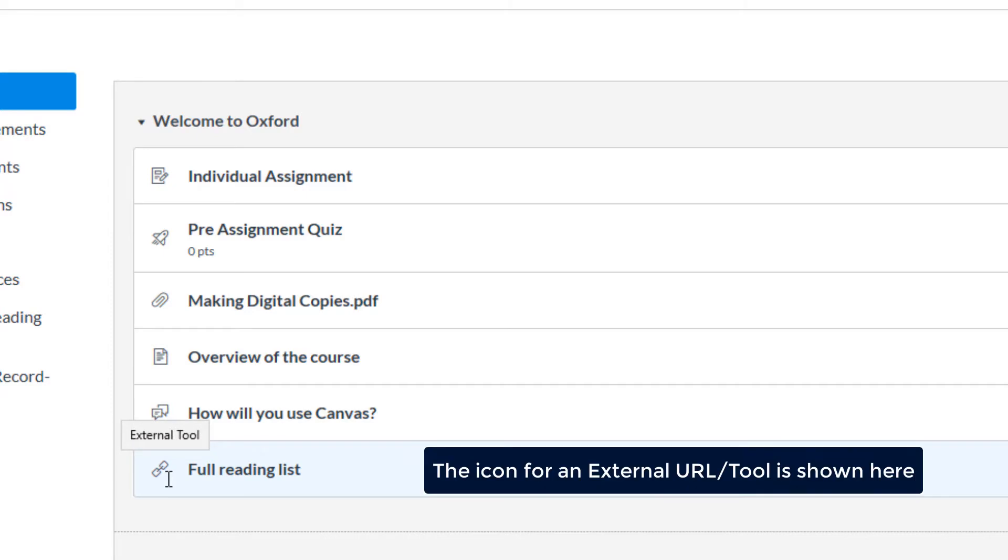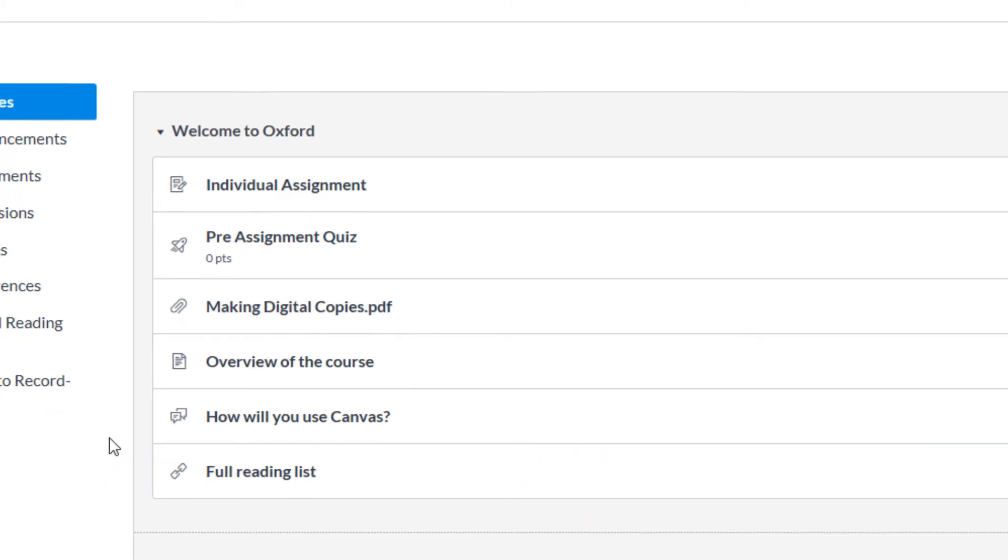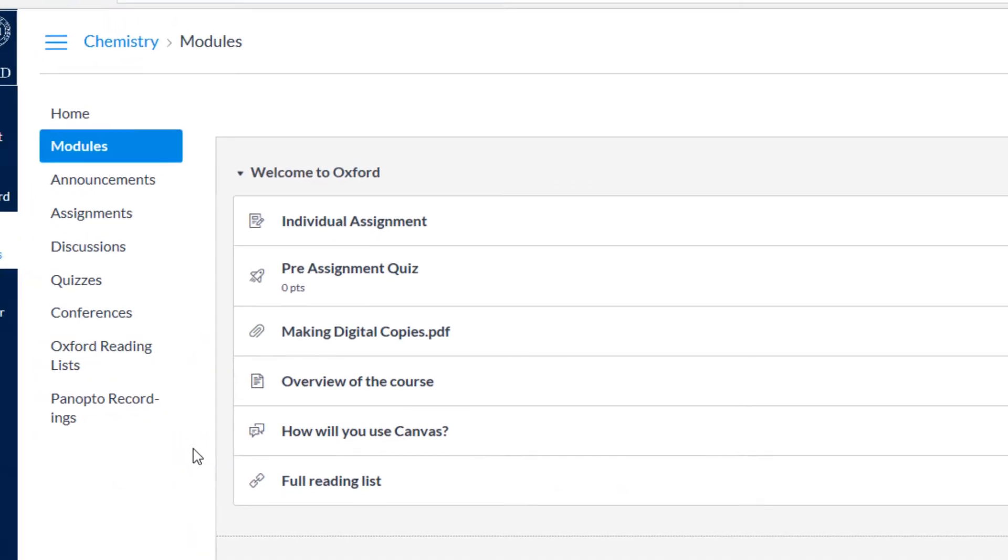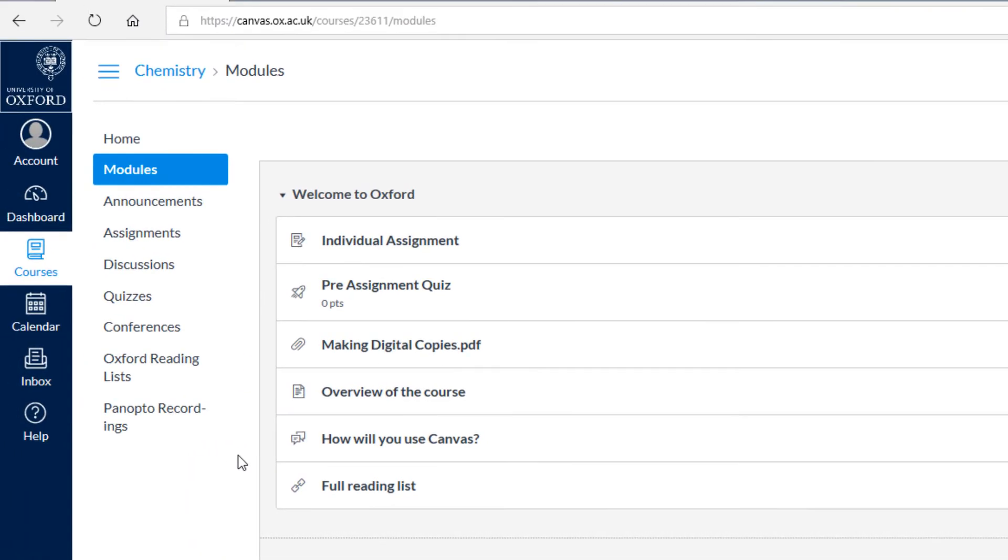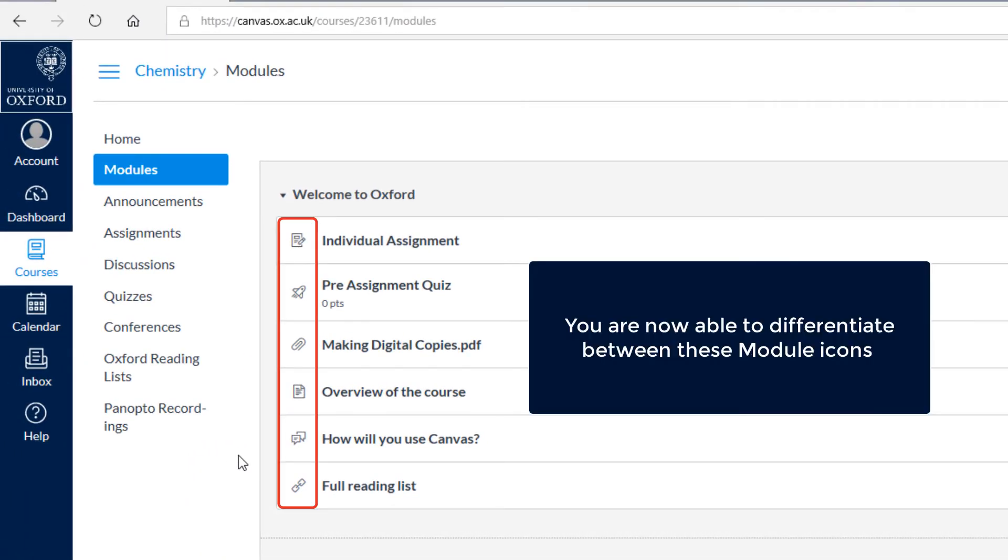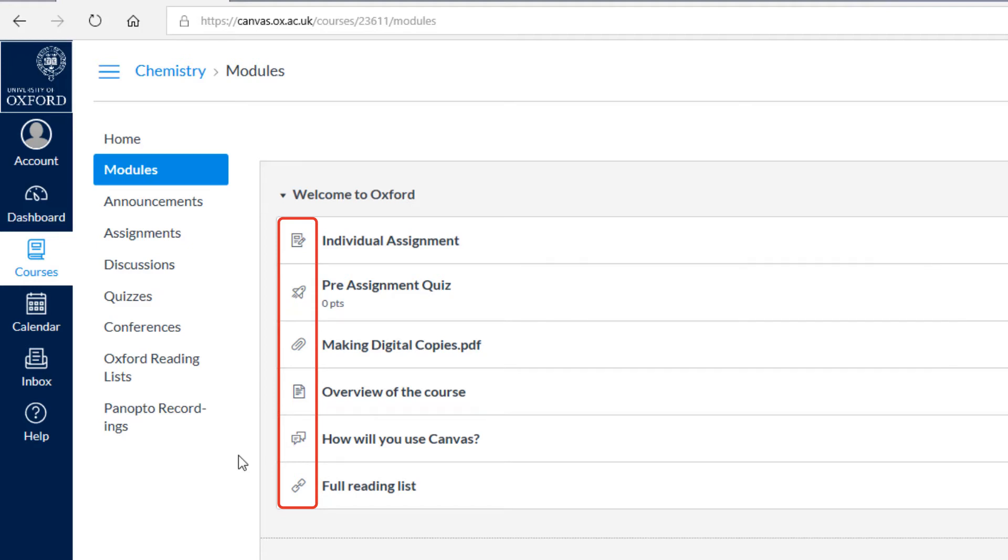External URL and tools are depicted by a chain link symbol. Whenever you see any of these icons both in and outside of the modules view, you will know what they signal. If you want to see any of these icons, please visit the University's Student Guide to Using Canvas at Oxford.